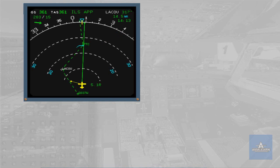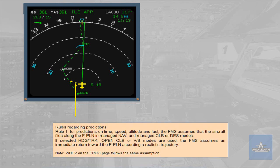If selected heading track, open climb or vertical speed modes are used, the FMS assumes an immediate return toward the flight plan according to a realistic trajectory. Note: VDEV on the PROG page follows the same assumption.